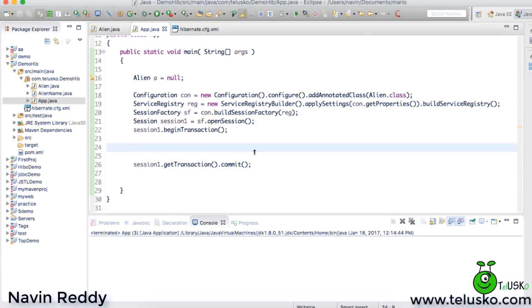As you know, level 1 cache works with a session, so every session will have its own level 1 cache. The moment you have two different sessions, your first level cache will be different. For that we use the second level cache.